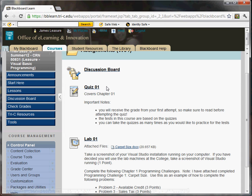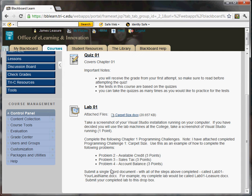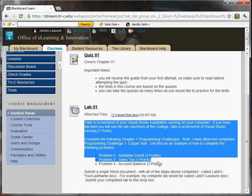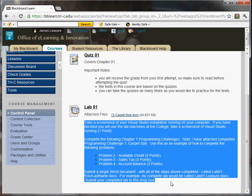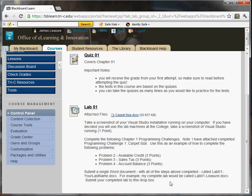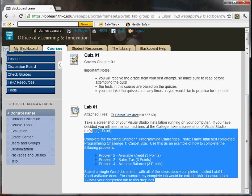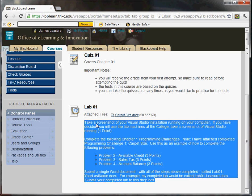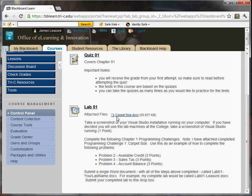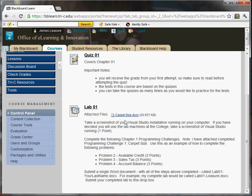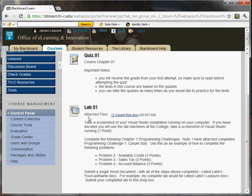And then the third thing is the lab. And you'll see that typically I just include the instructions right on the screen. Every once in a while I'll put them into a Word document. And then any supporting files that you need, a starting project or in this case an example of how to complete the problems would be attached here.